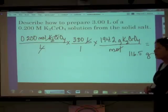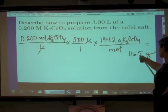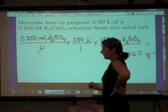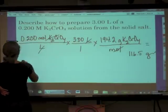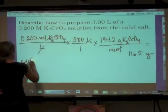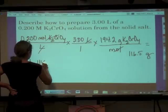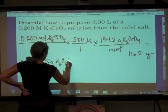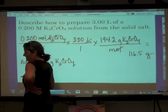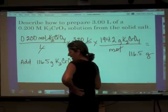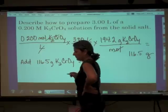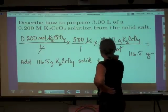So now: we are going to weigh out 116.5 grams of this salt and add it to a 3.0 liter volumetric flask.